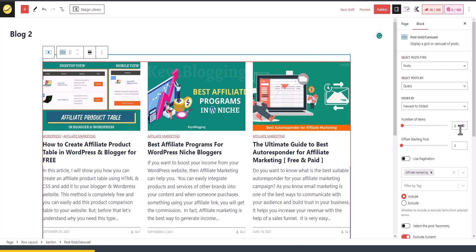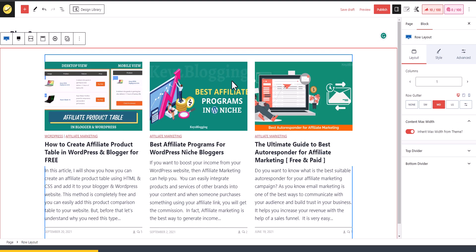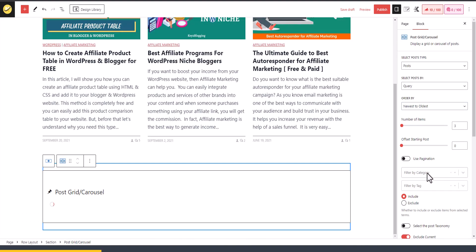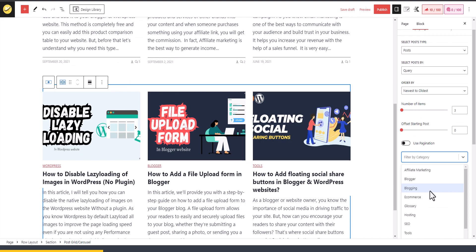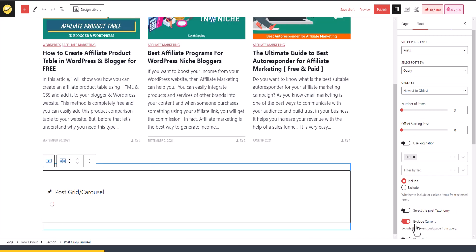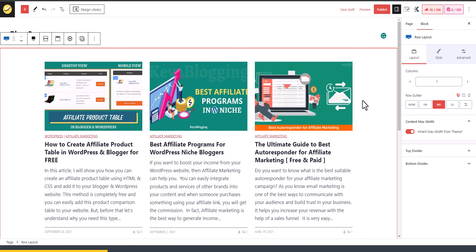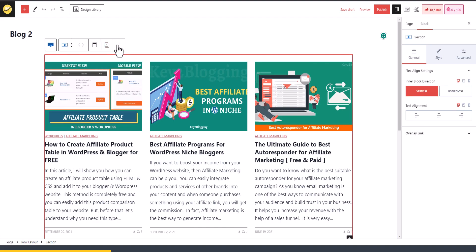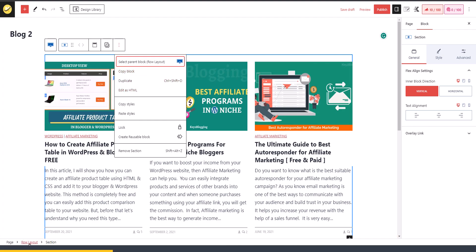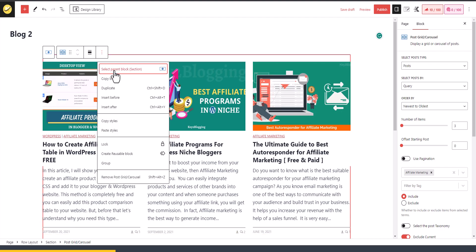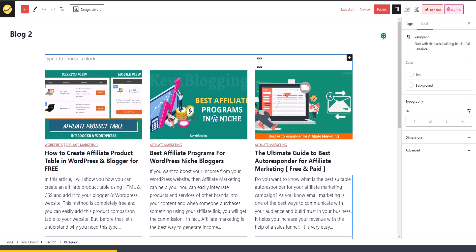I will select the number of items to three. Now I can duplicate this section and change the Affiliate Marketing category to the SEO category. The SEO category is now added. I can add a heading to identify the sections by category. I'll click on this block, then click the parent block, click Insert Before, and add a heading here.